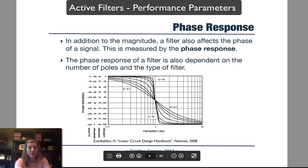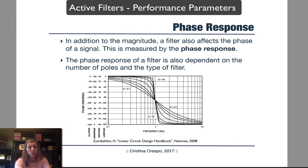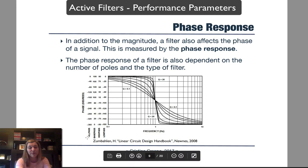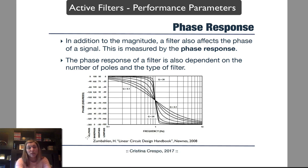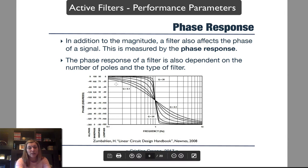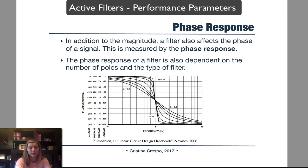This shows the change in phase from input to output versus frequency for different filter types: all-pass, band-pass, high-pass, and low-pass. In the low-pass filter, for a two-pole system, the phase will go from 0 to negative 180 degrees. In a high-pass filter, it goes from 90 to negative 90 degrees. The phase response depends on the type of filter and also on the order of the filter, determined by the number of poles. The higher the order of the filter, the more phase shift with frequency.